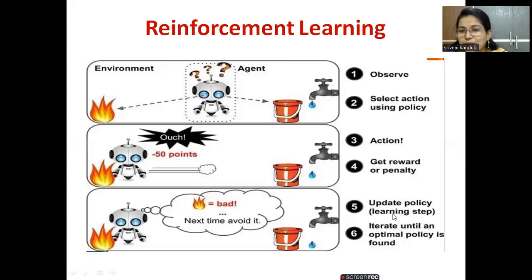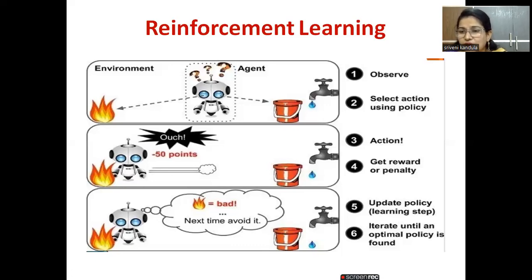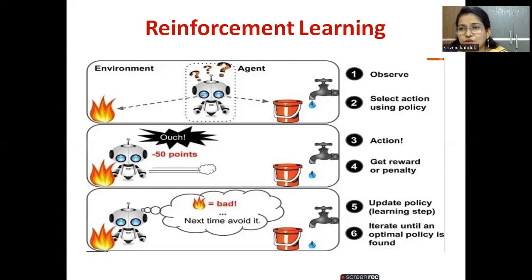After receiving the penalty, the agent updates its policy — it has learned that moving left is a wrong step. In the next state, it will try to move towards the right, move the bucket towards the right, and then switch off the tap. This will not happen in a single step, but over repeated cycles the robot will learn all these things. This is what is meant by reinforcement learning.